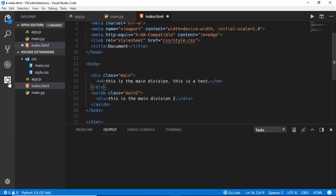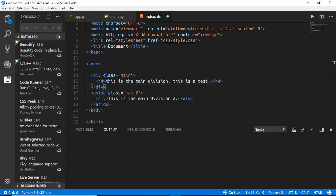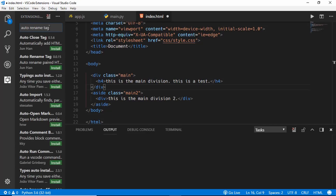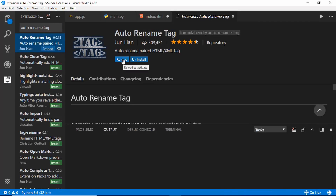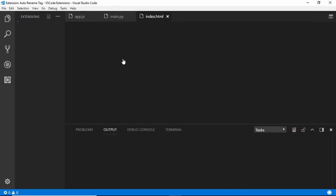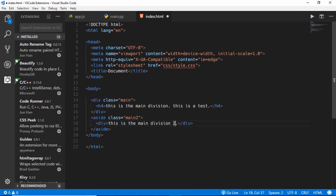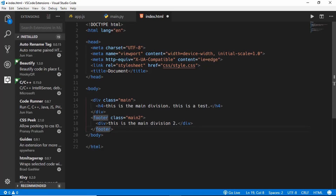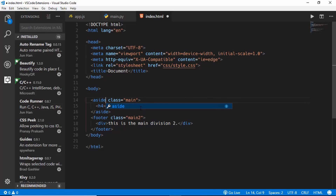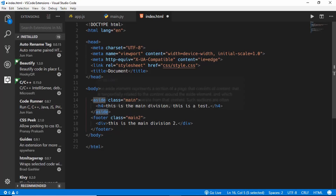The next extension is called Auto Rename Tag. Install it and click Reload. In your HTML file, if you don't want an element to be an aside and want it to be a footer, just select the opening tag and type 'footer' and the end tag is updated automatically as well. Similarly, if you don't want a div you can type 'aside' and the end tag updates too. This is a really handy extension.